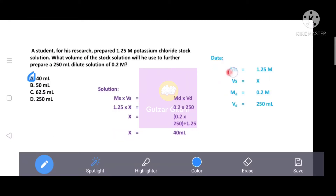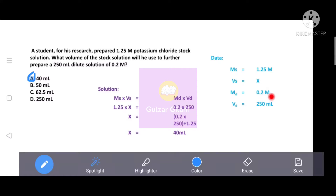First, we write the data. The stock solution is 1.25 M and we need to find V1, the volume of stock solution to use. The required dilute solution is 0.2 molar with a volume of 250 ml. We will use the dilution formula M1V1 = M2V2, where subscript 1 is stock and subscript 2 is dilute.